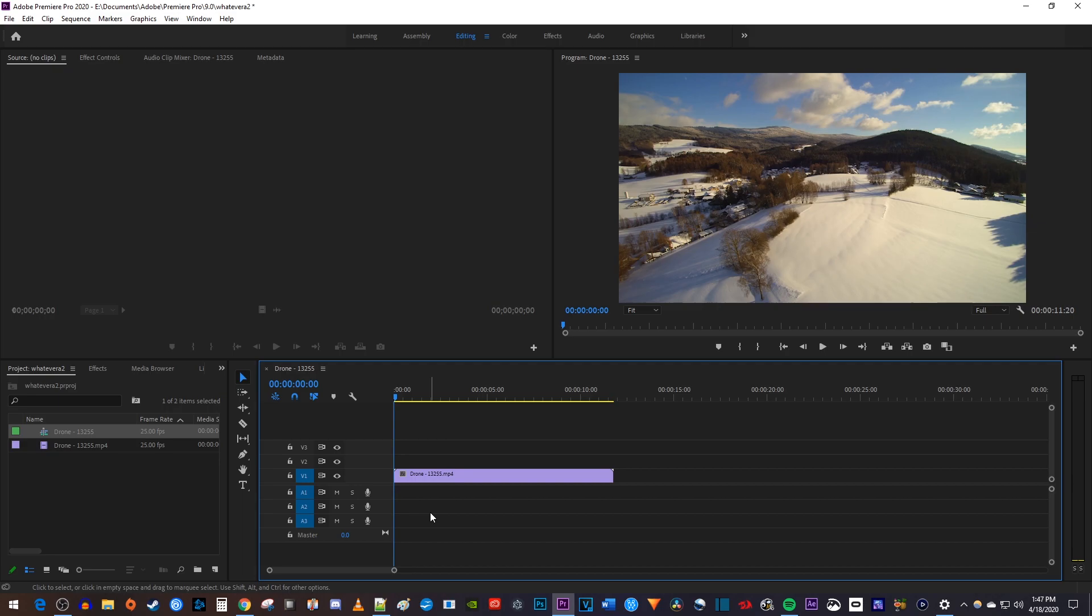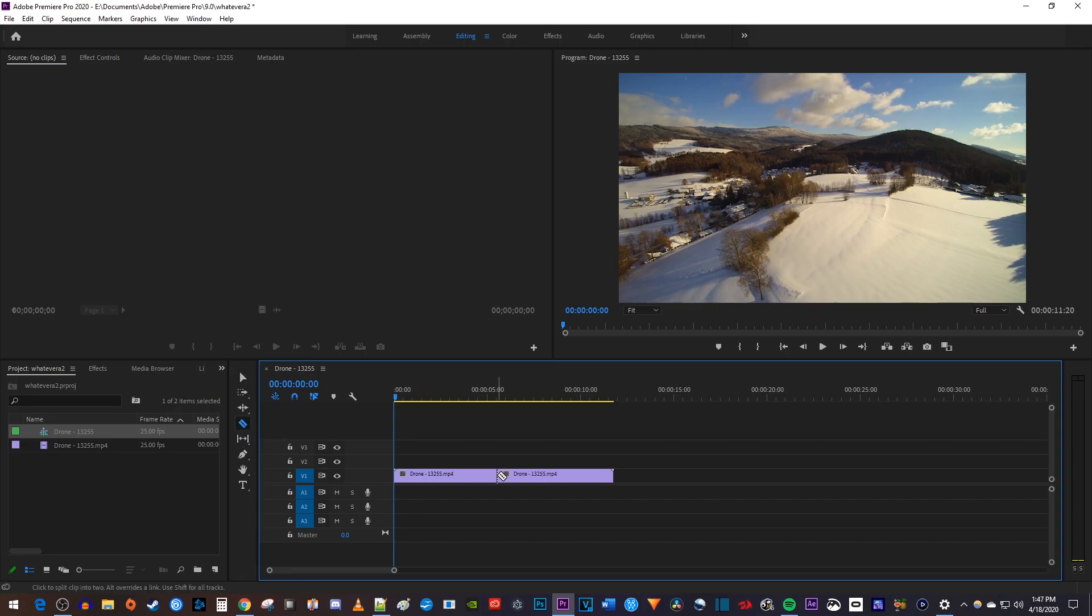Alright, so let's say you have a clip on your timeline and you use the razor tool to make a cut. Later on, you might decide that you don't want this cut, but you don't really want to have to nest it either.